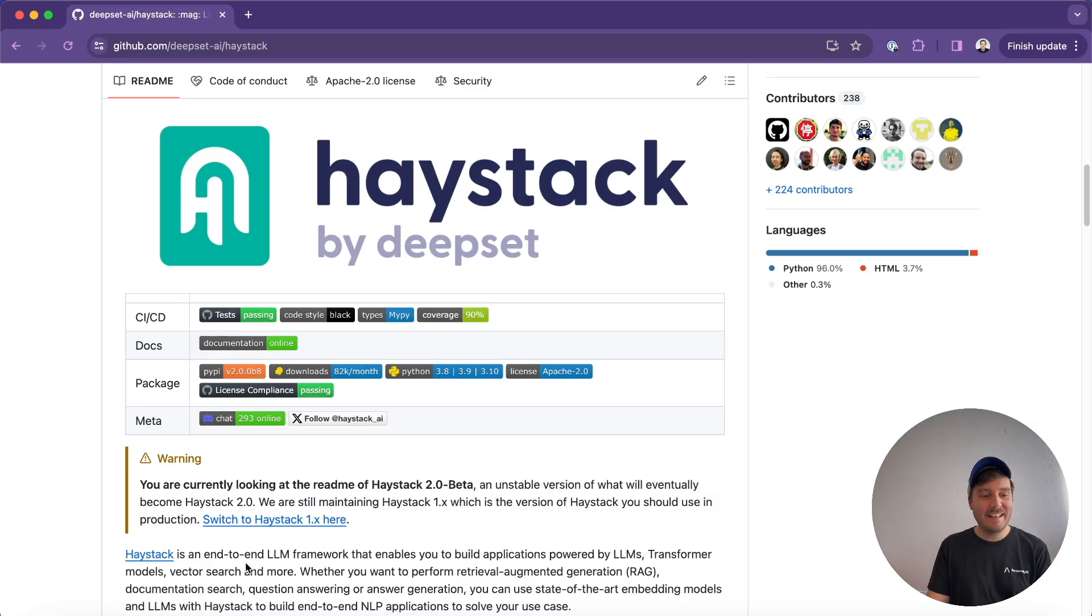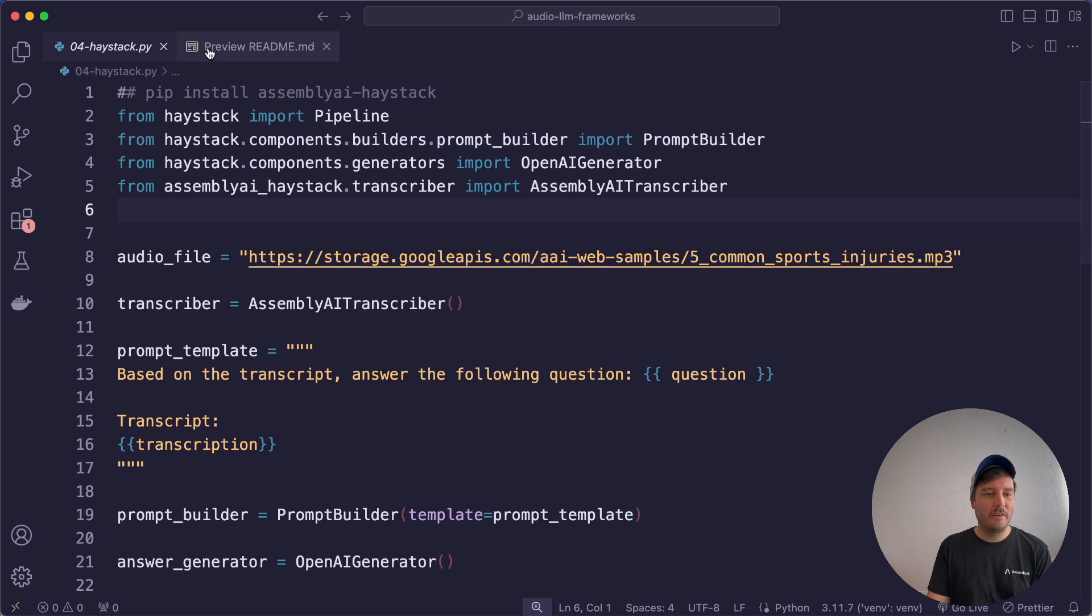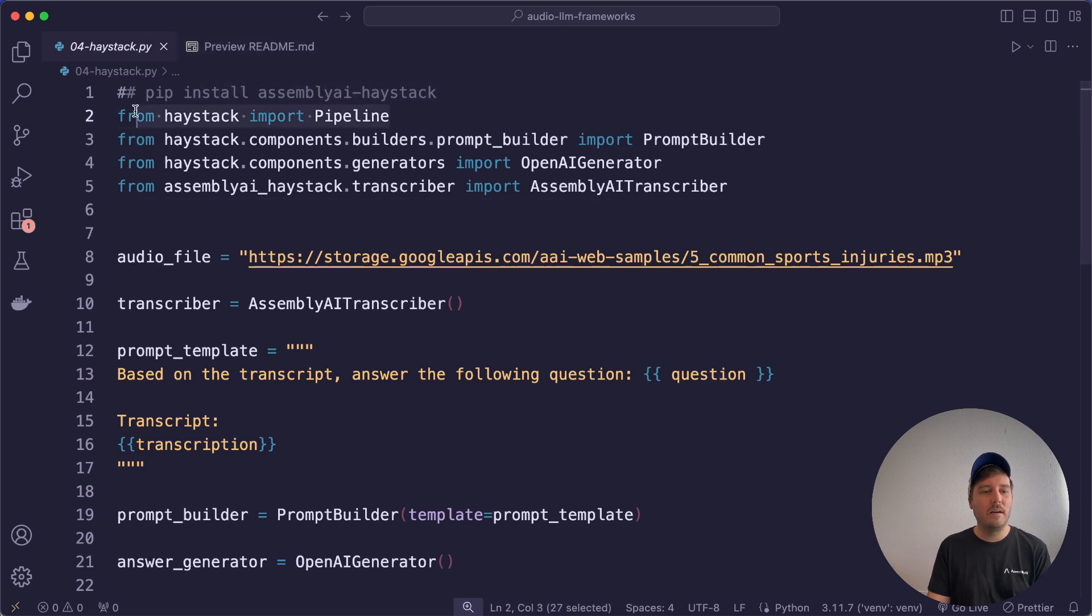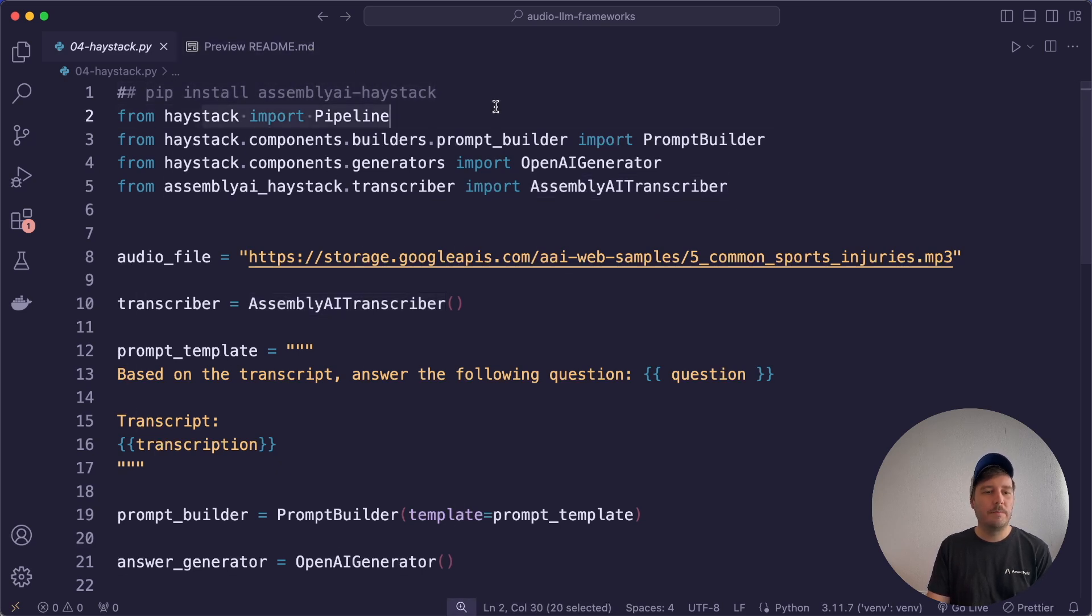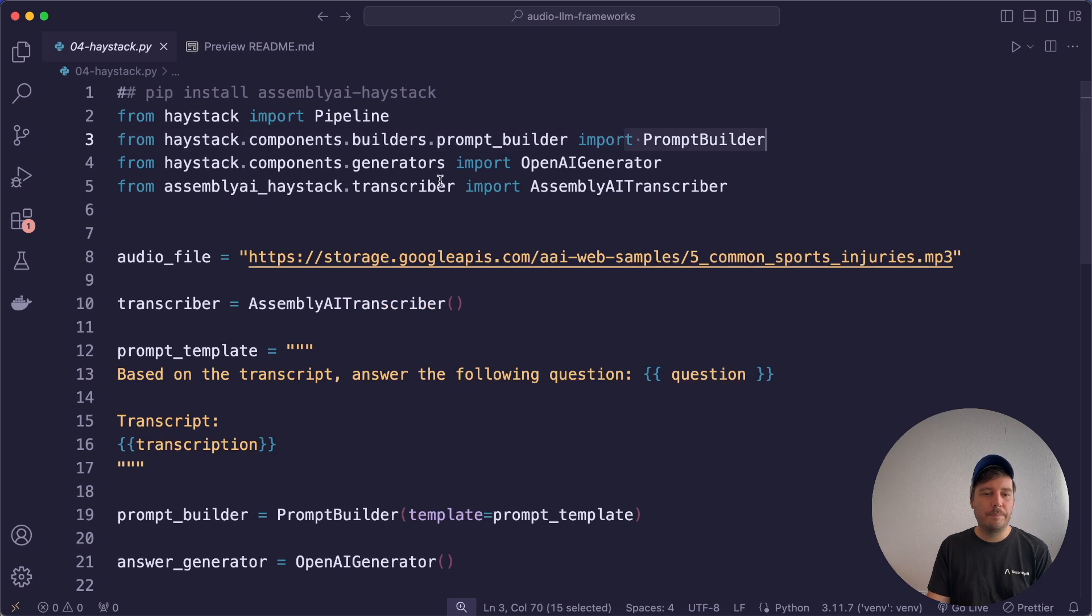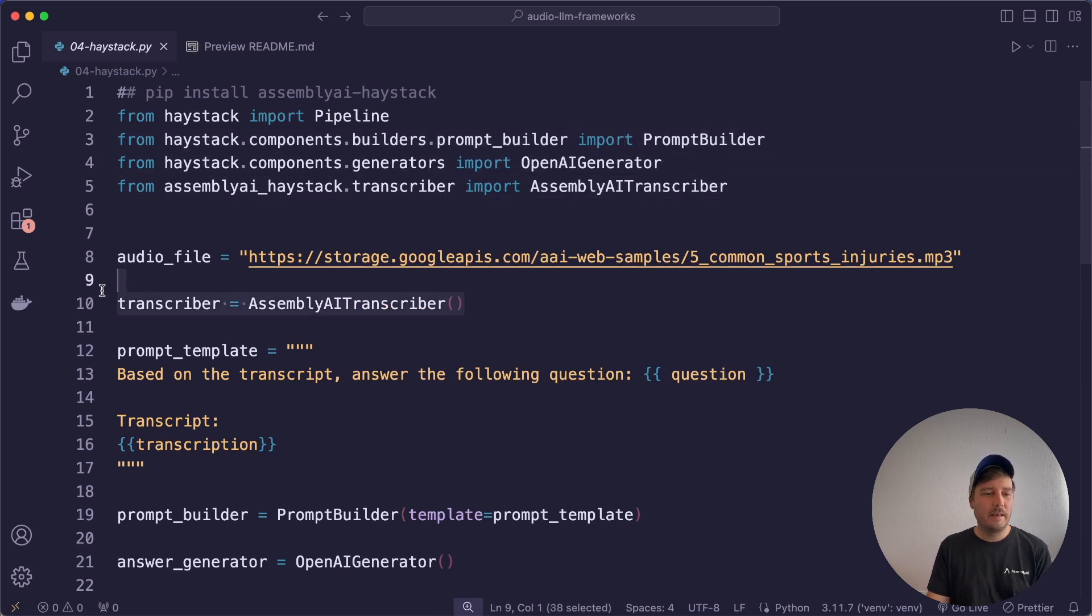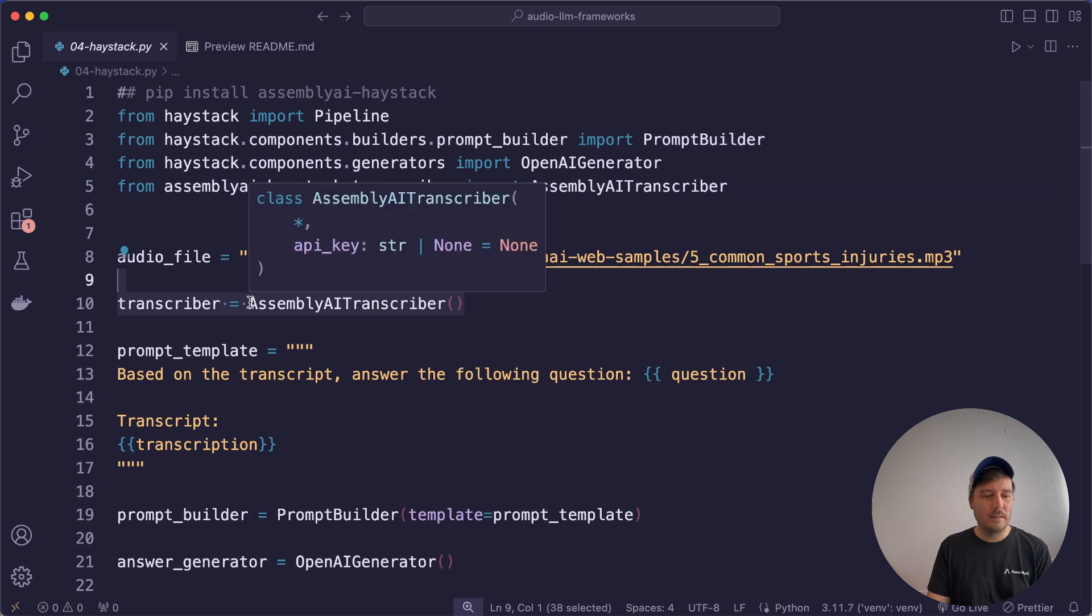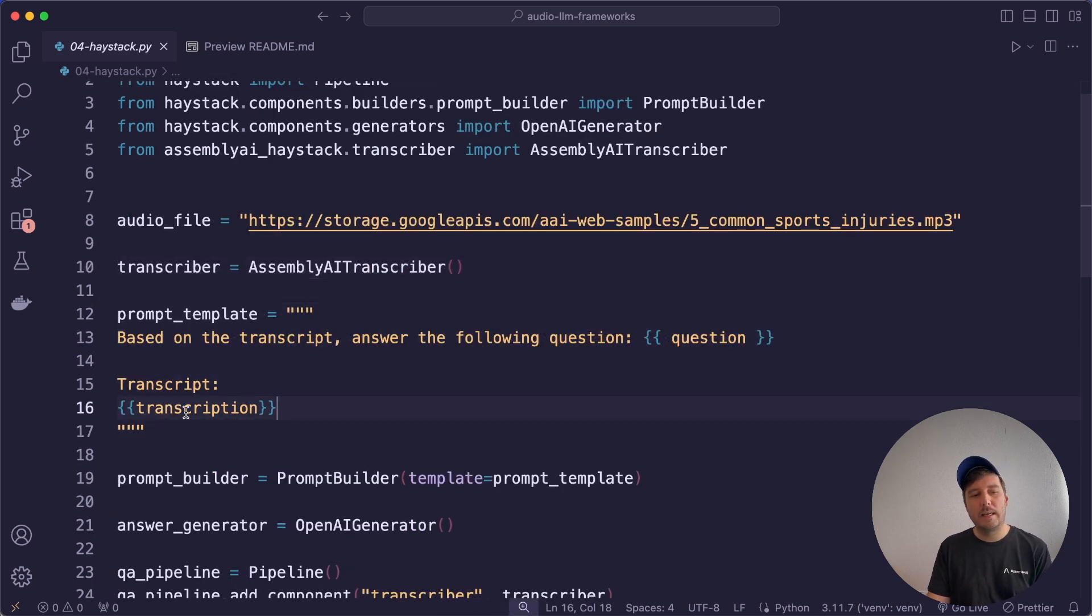And the last LLM framework we have a look at is Haystack by DeepSet. So let's have a look at a code example here. Here we also have an official AssemblyAI transcriber integration that you can install with pip. Then we import a pipeline, a prompt builder, an OpenAI generator and the AssemblyAI transcriber. Then again, we set this up. Then we again create our prompt template here.